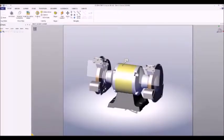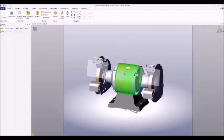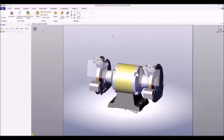Now we can see the full assembly in what is referred to as the viewport. If we move our cursor over particular pieces, you can see they're highlighted in green. With a left click we can select the piece, and with a click in the background we can deselect it.